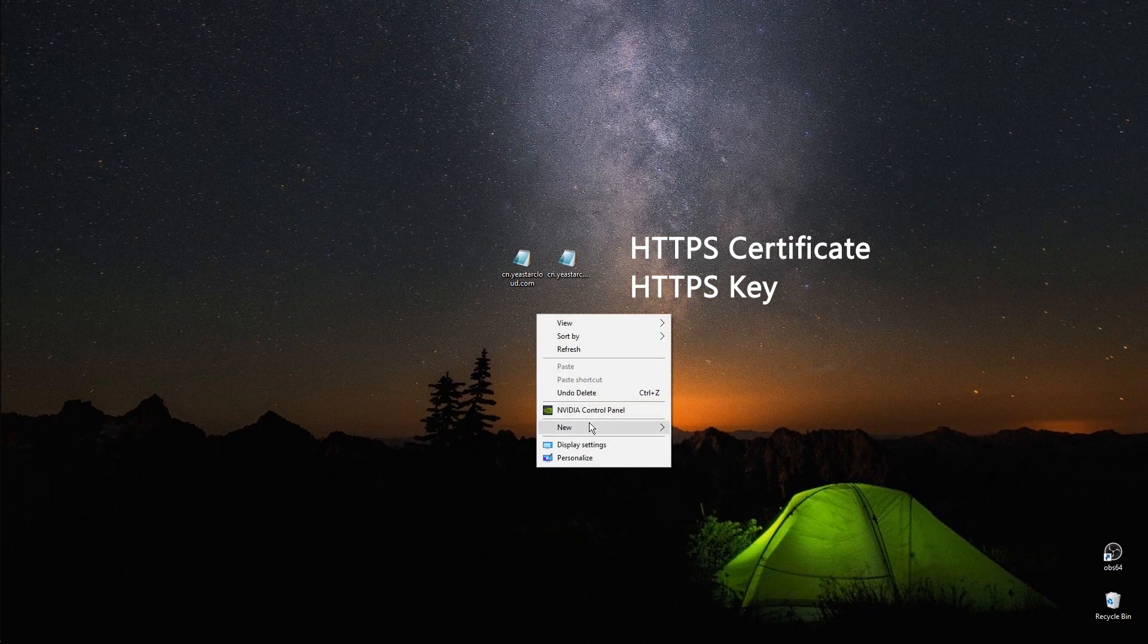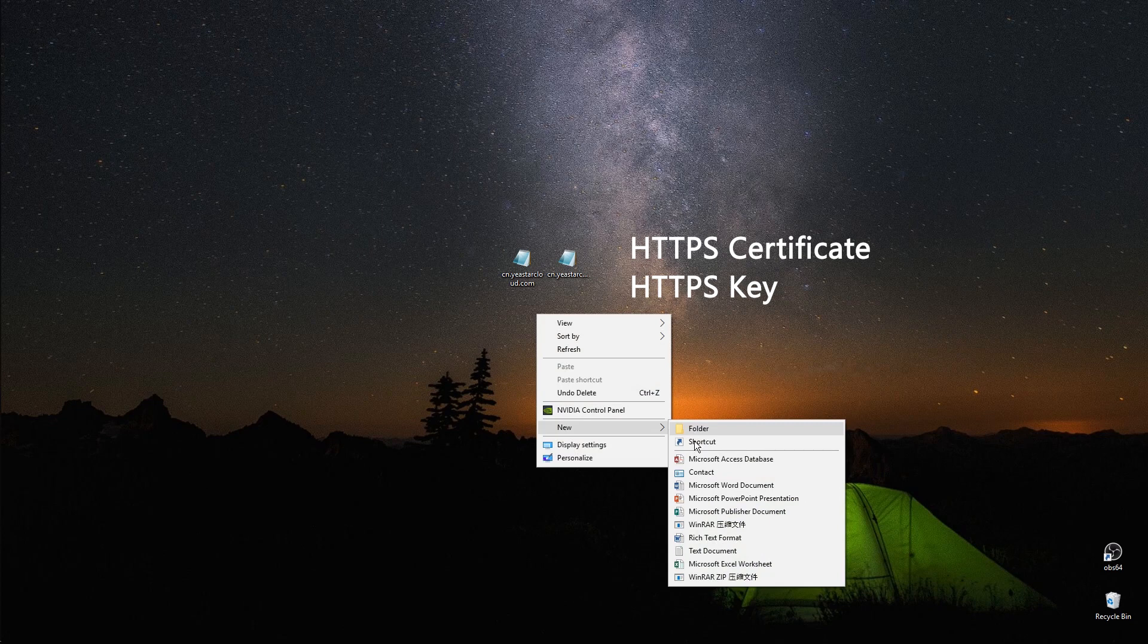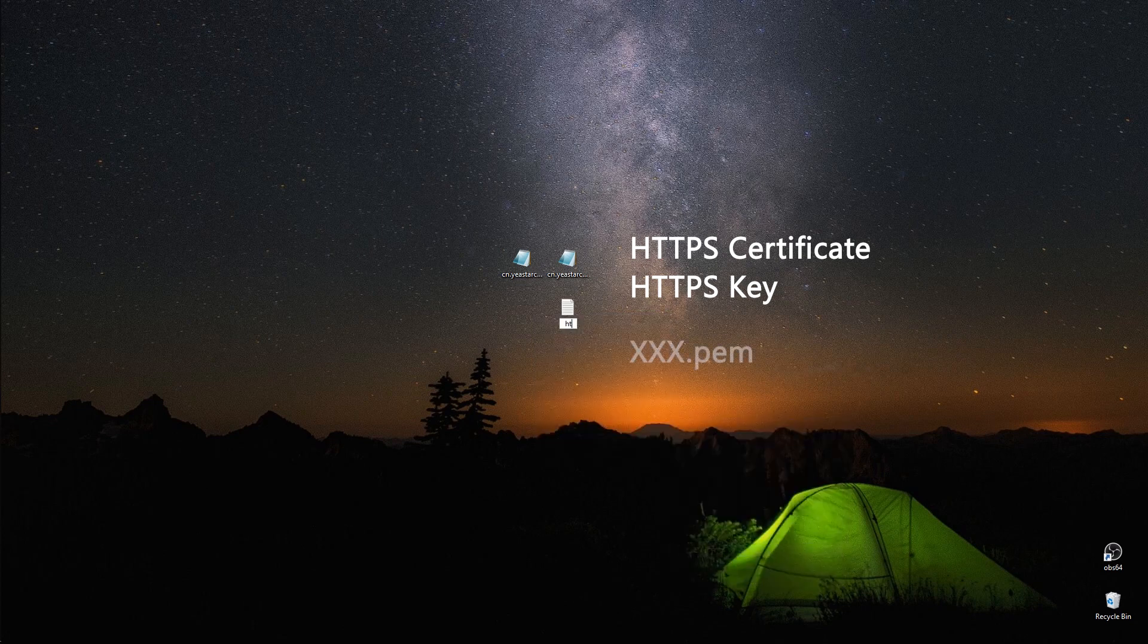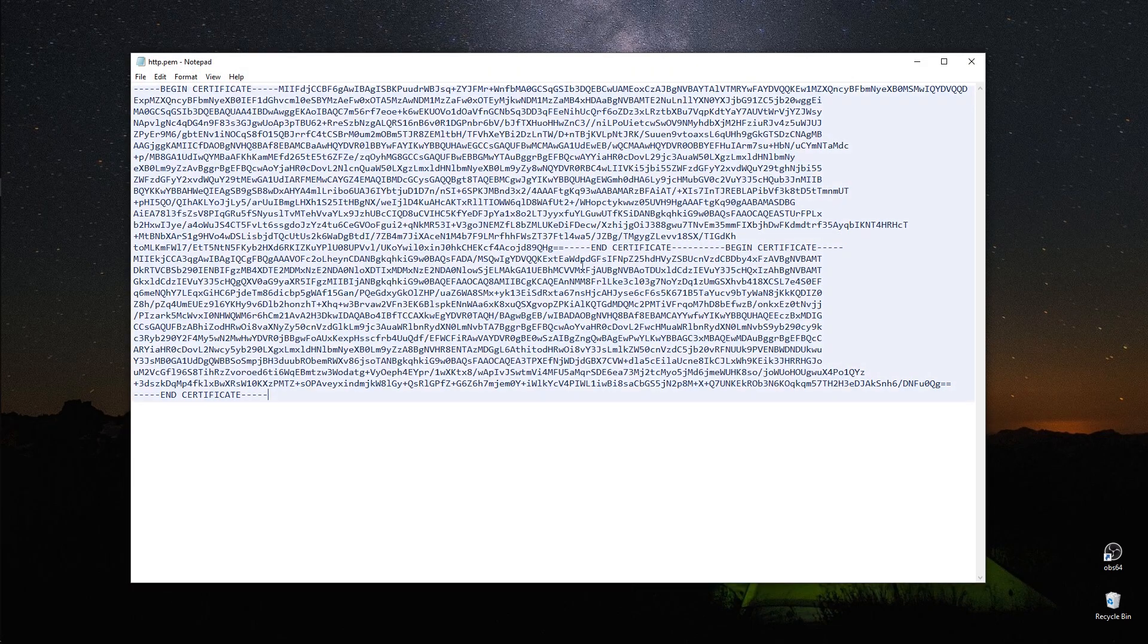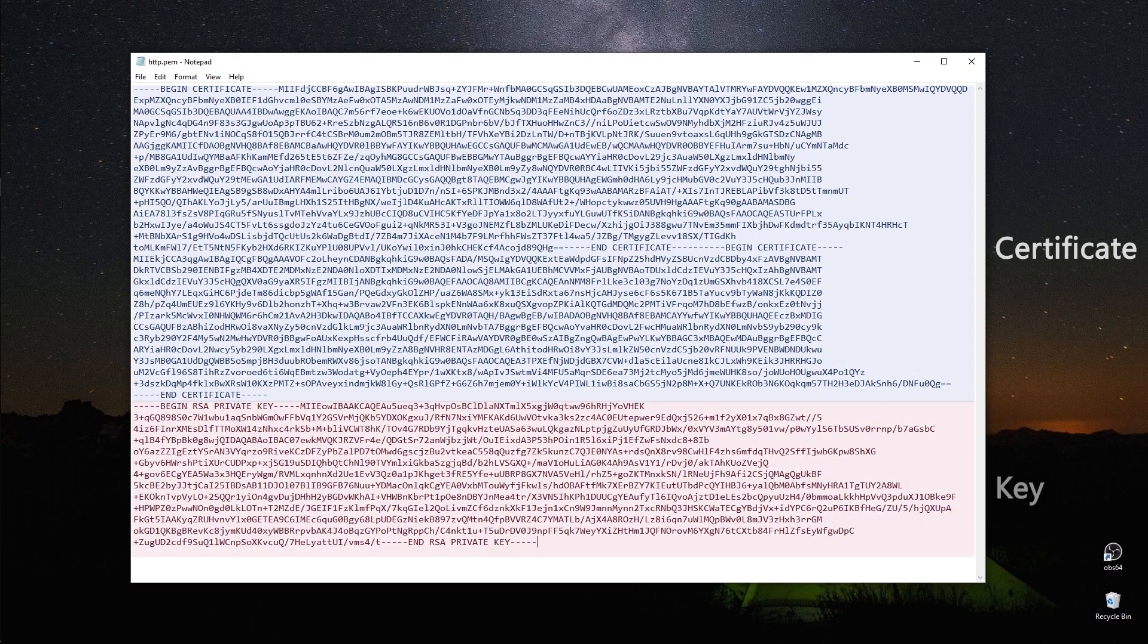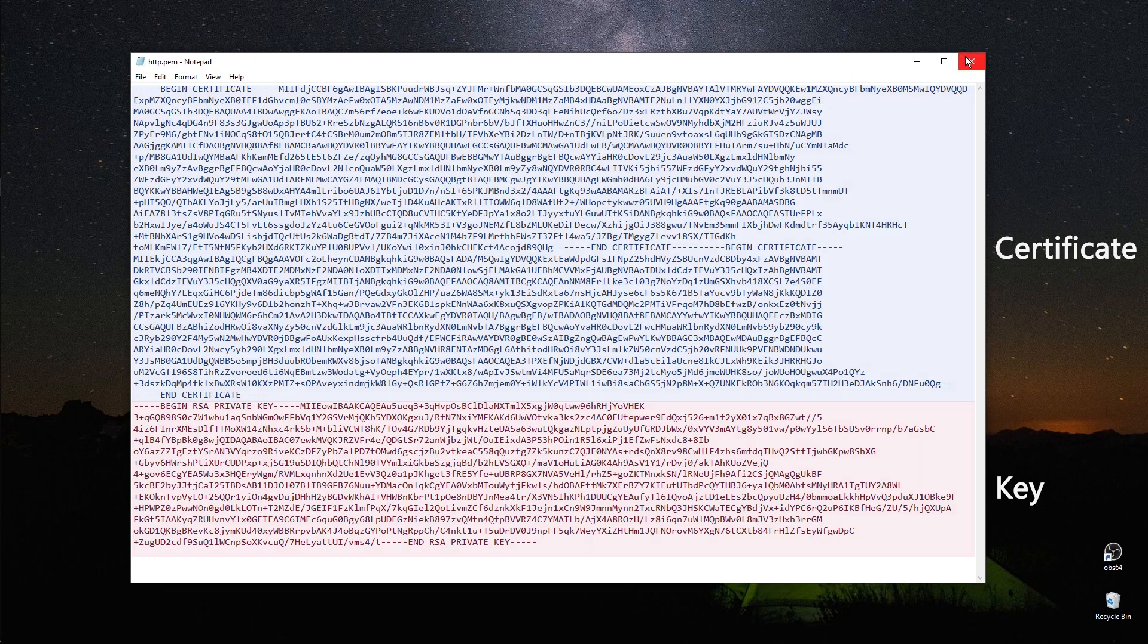Create a text document and name it in this way. Open the file and enter the information of the certificate and key in this order. Then upload it to the PBX.